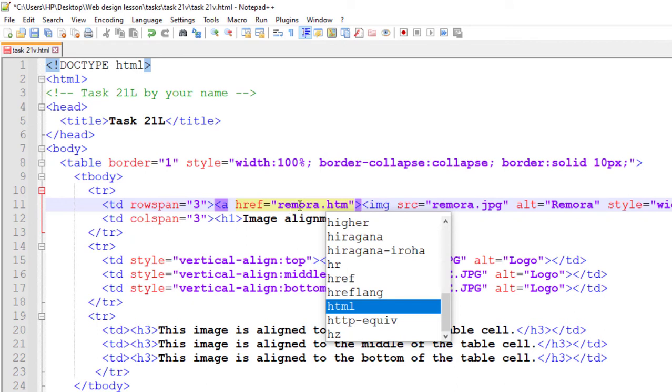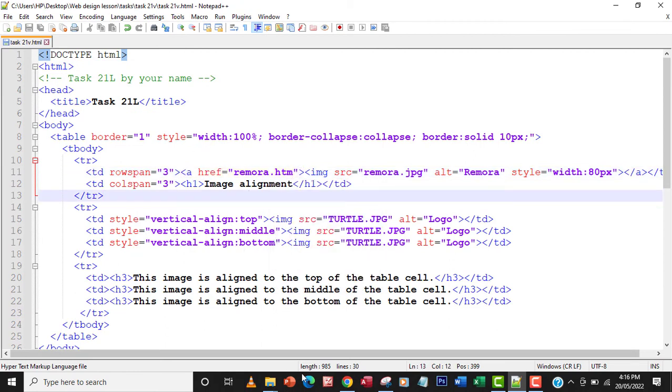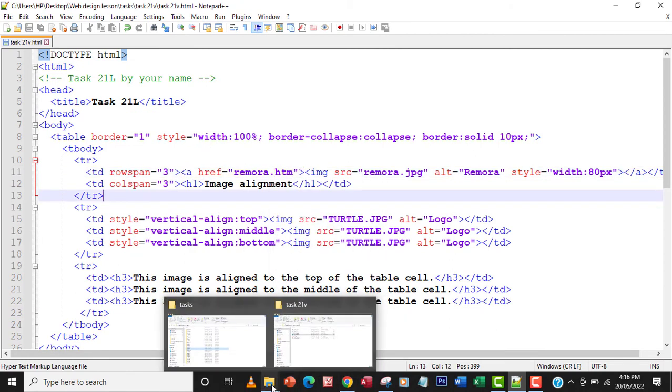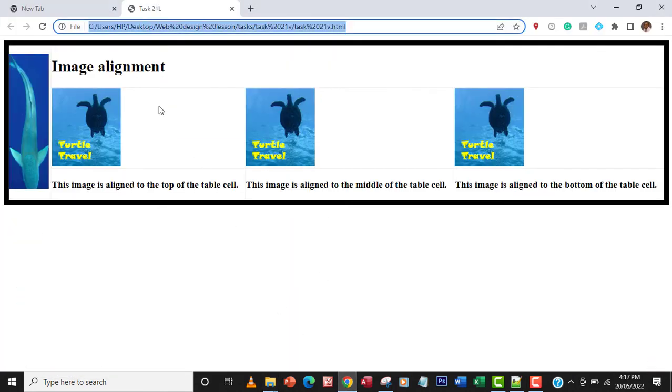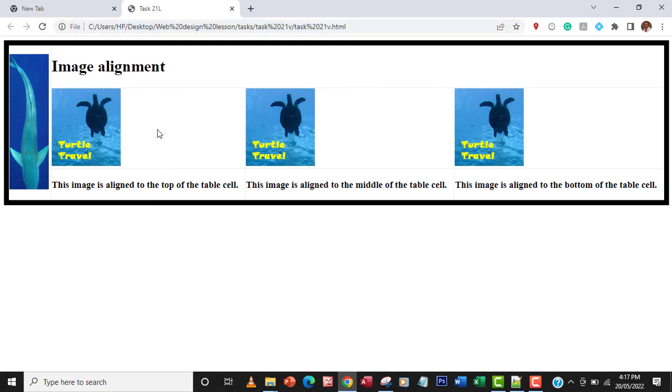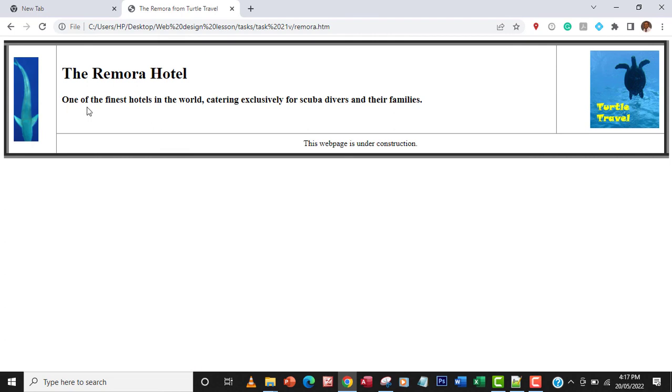Let me save my changes by pressing Ctrl+S. Let me go and refresh. As you can see, once I hover my mouse, the pointer changes to a hand. I'll click on it and it takes me to remora.htm.